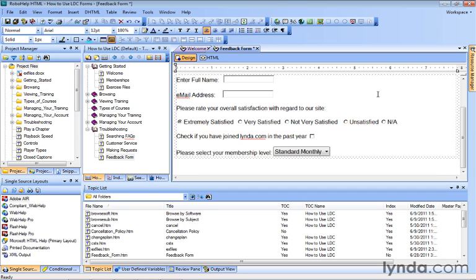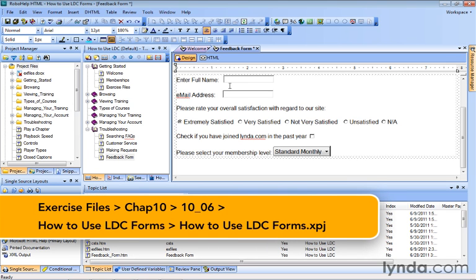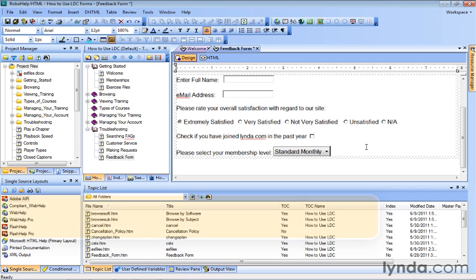When we first started creating our form, we started with a simple text field where people could enter their full name, and we used another one for entering the email address. But what if you want to allow people to add more than one line of text, maybe to get their own comments? In those cases, it's a different type of text field you're going to insert into your form.